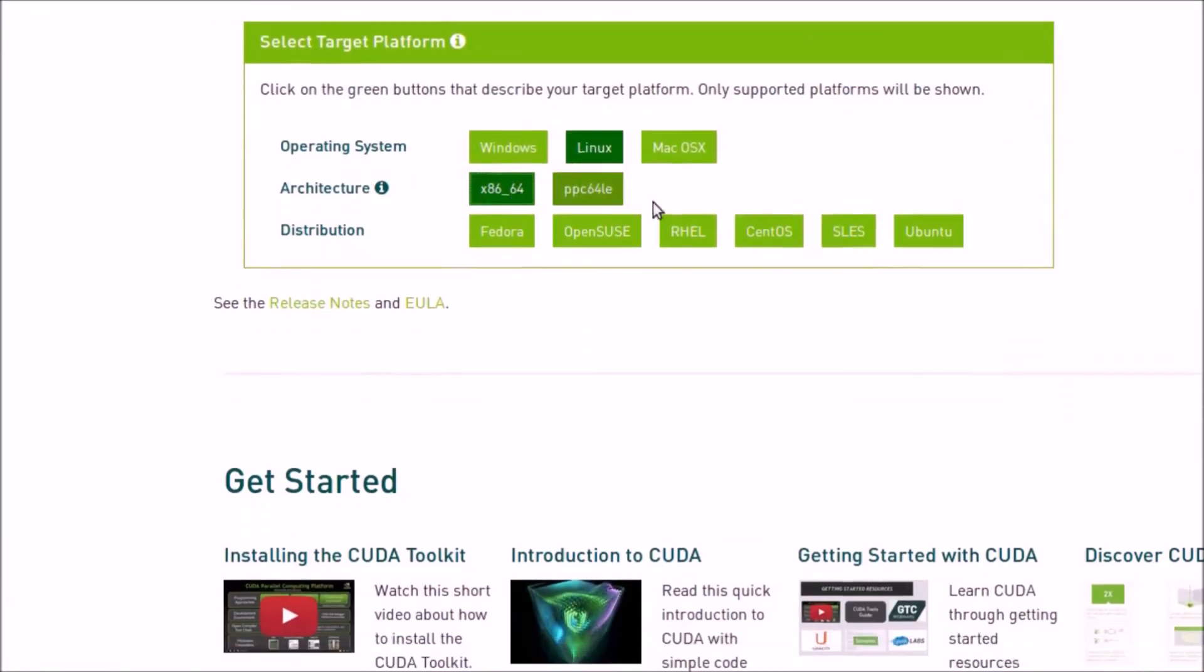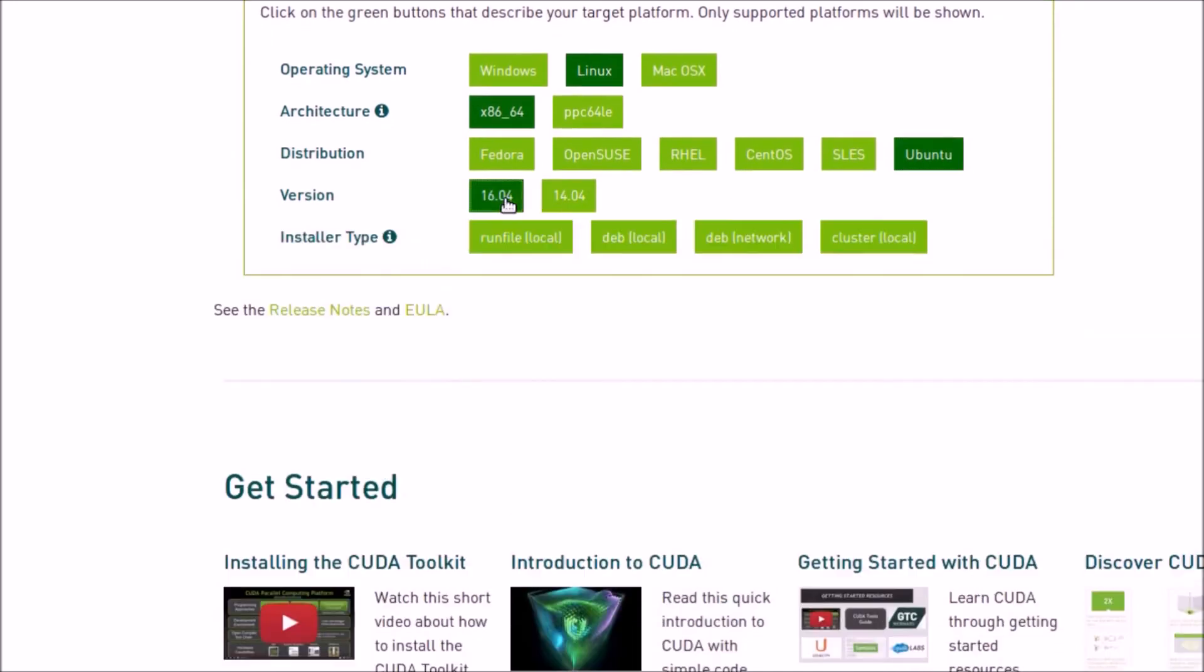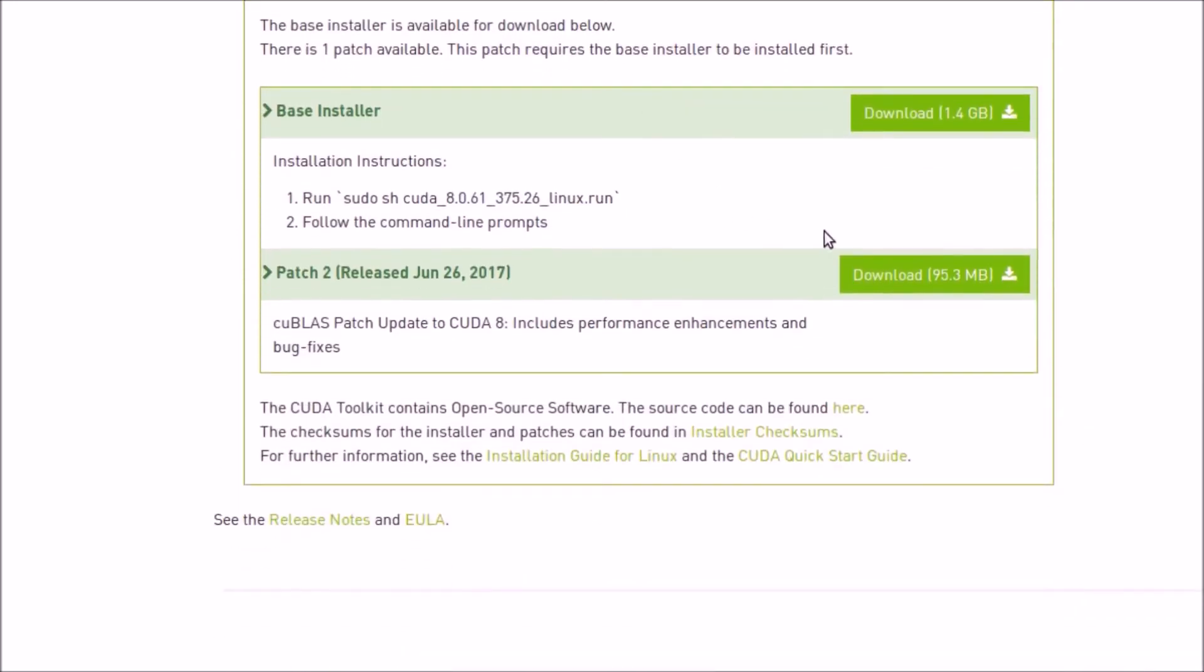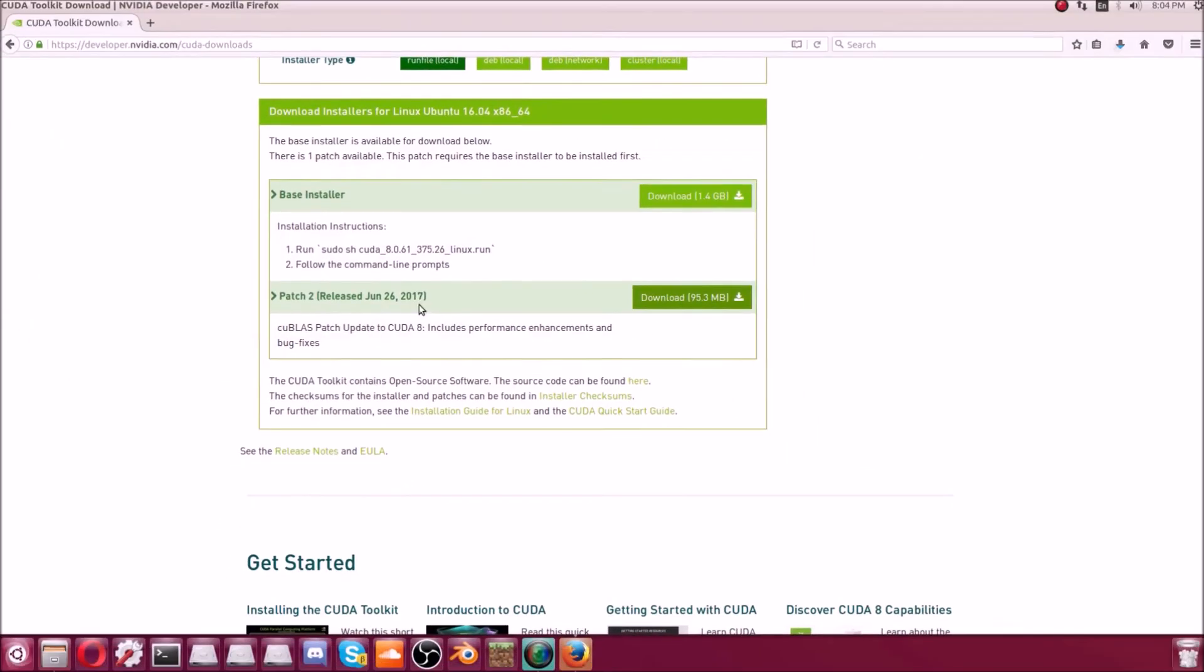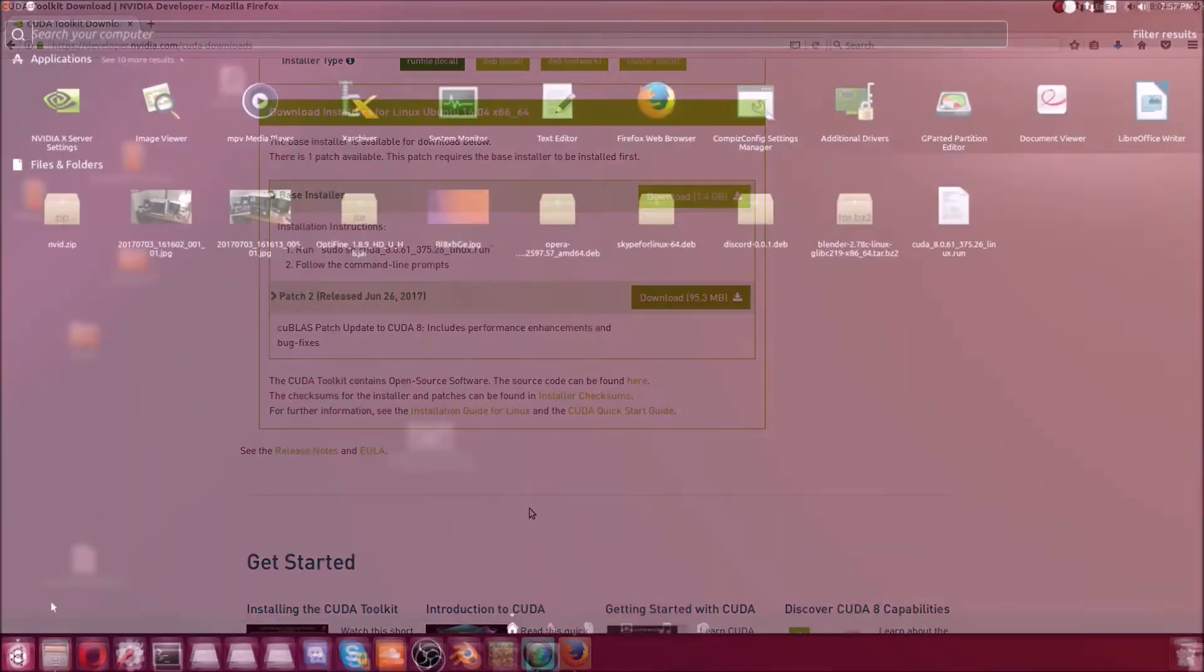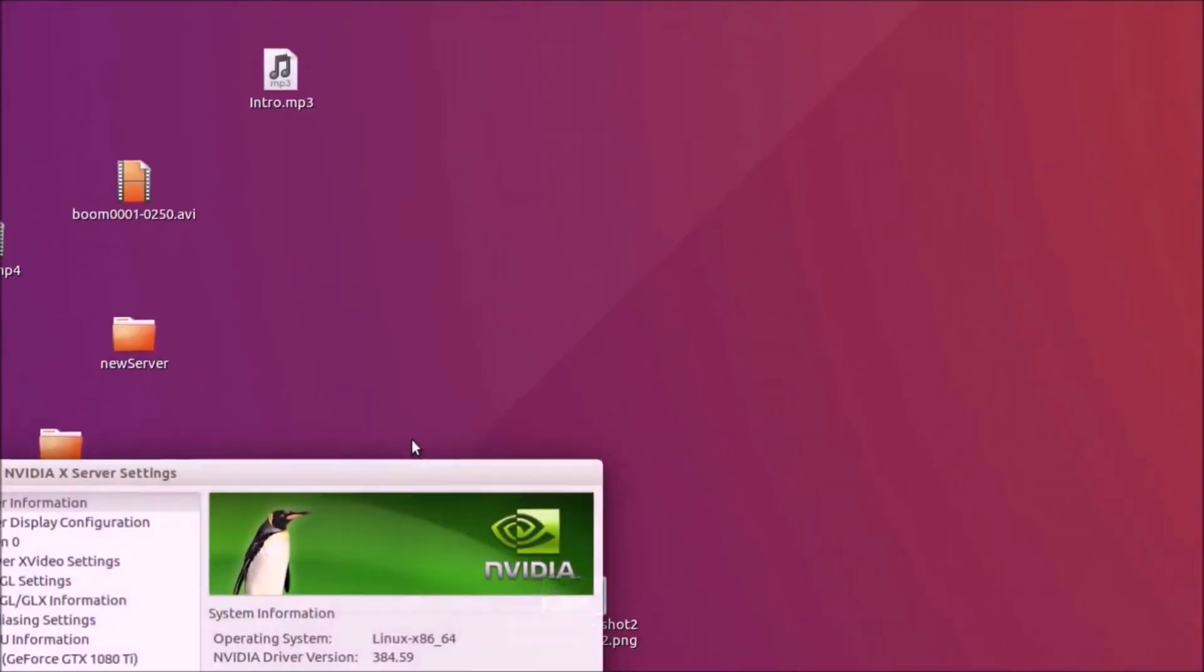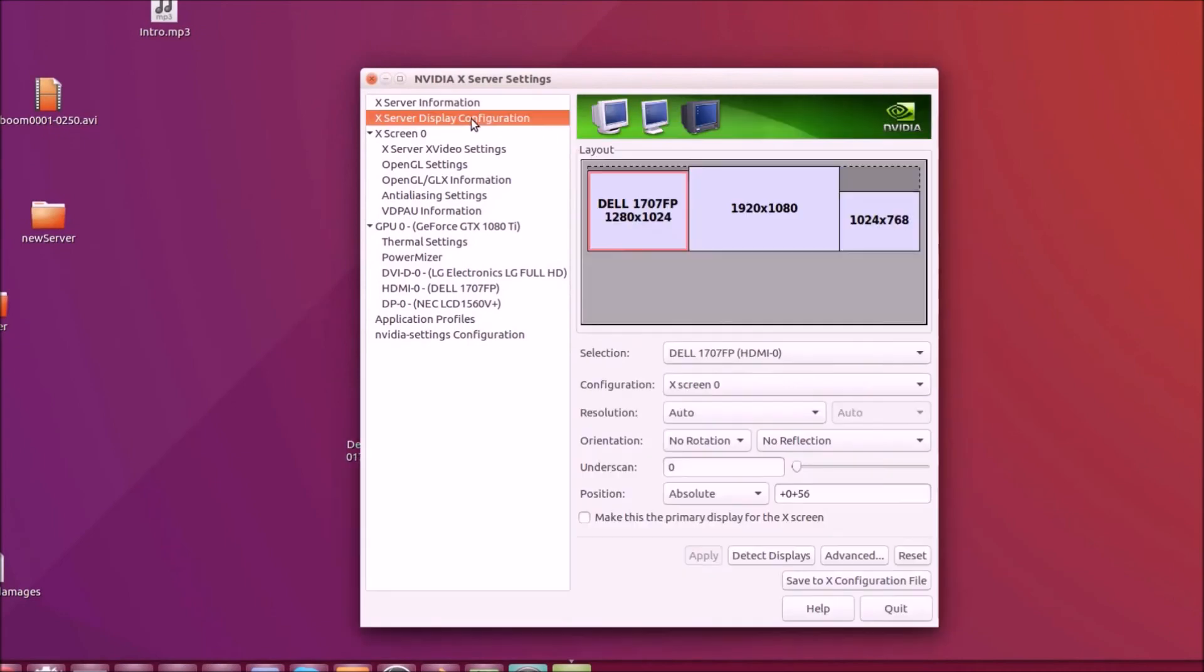Next on the same download where we got the run file, there's a patch. You can install that if you want, you literally just like run it in terminal. I haven't found that it does anything, but it's up to you. And finally,